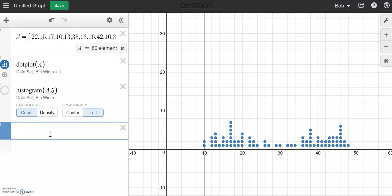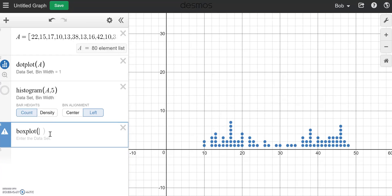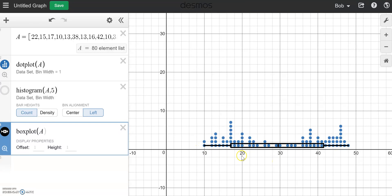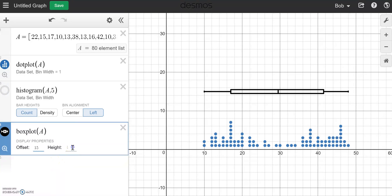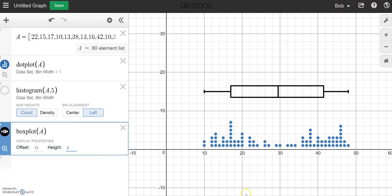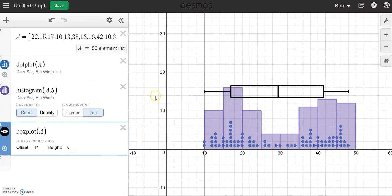The third one we can now do is box plot. So box plot of A. Notice the box plot is here in black, sitting on the bottom because it defaults to hovering around the Y=1 line. But I can change that — I can offset it, meaning I can move it up and down. So let's move it up to maybe the Y=15 line, and I can also make it taller — let's make its height 3. Now I really like this as a display for students where we can look at the relationship between the box plot and the dot plot, where 25% of our data is in one section and 50% of the data is spread out here.